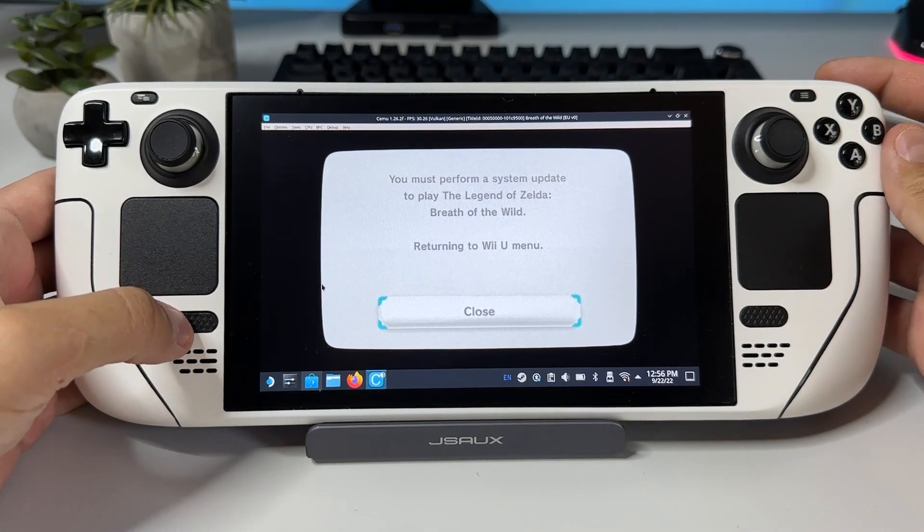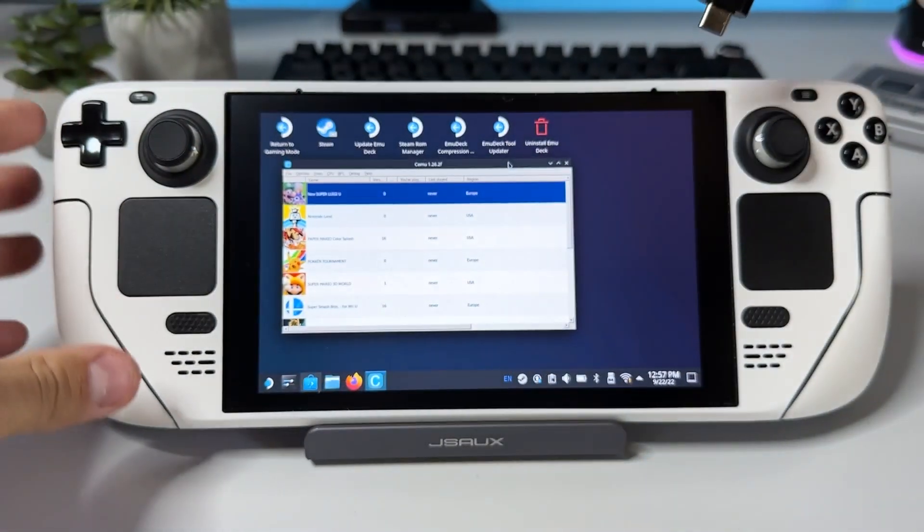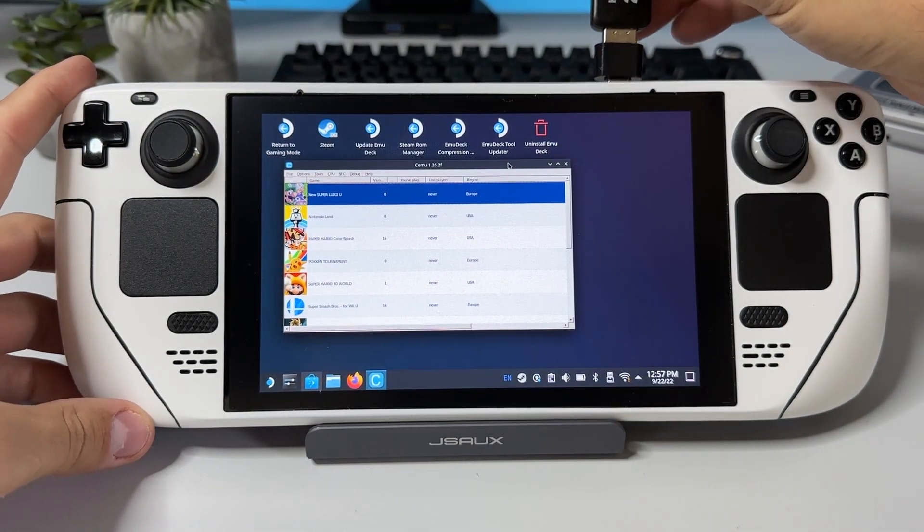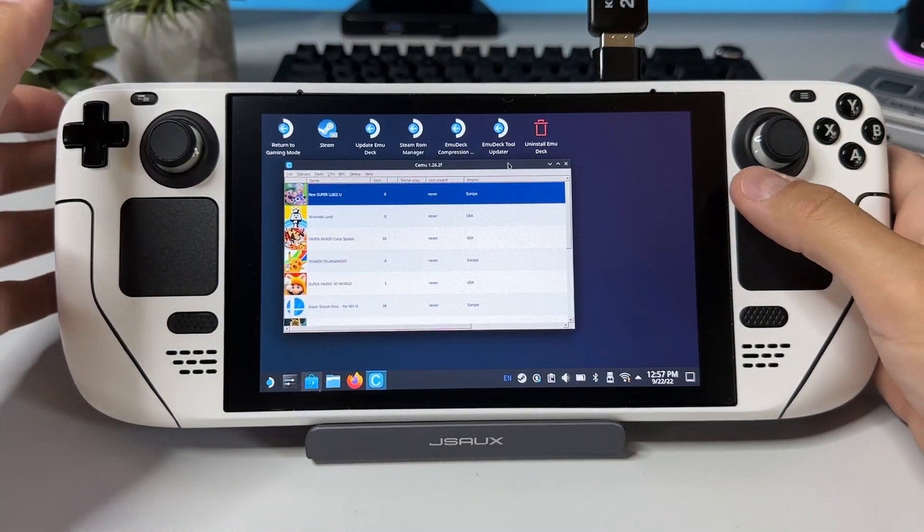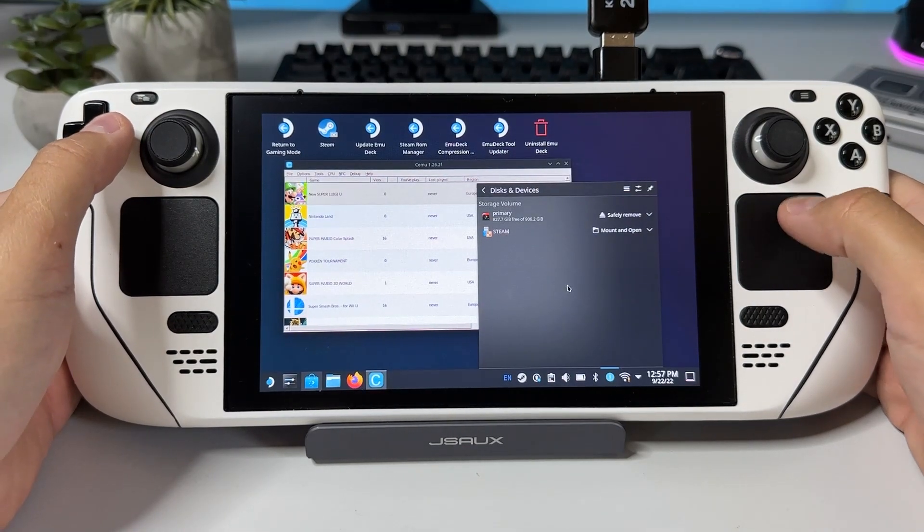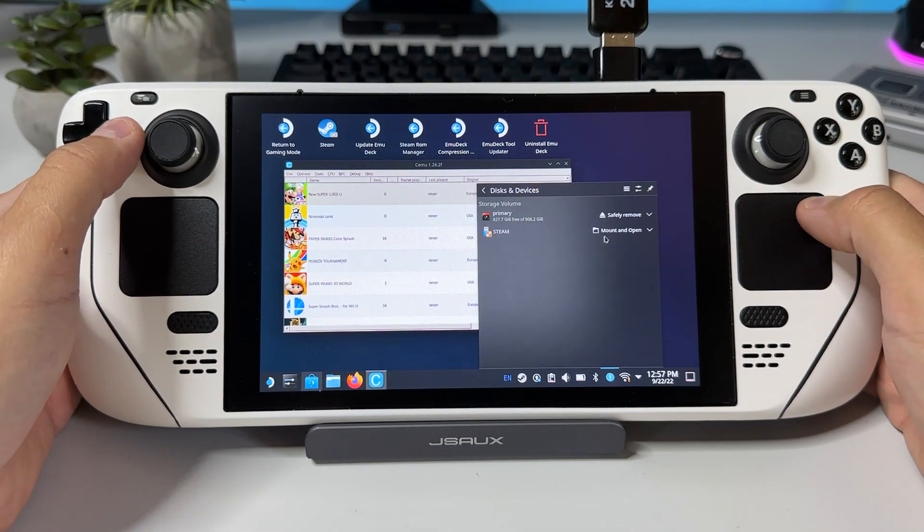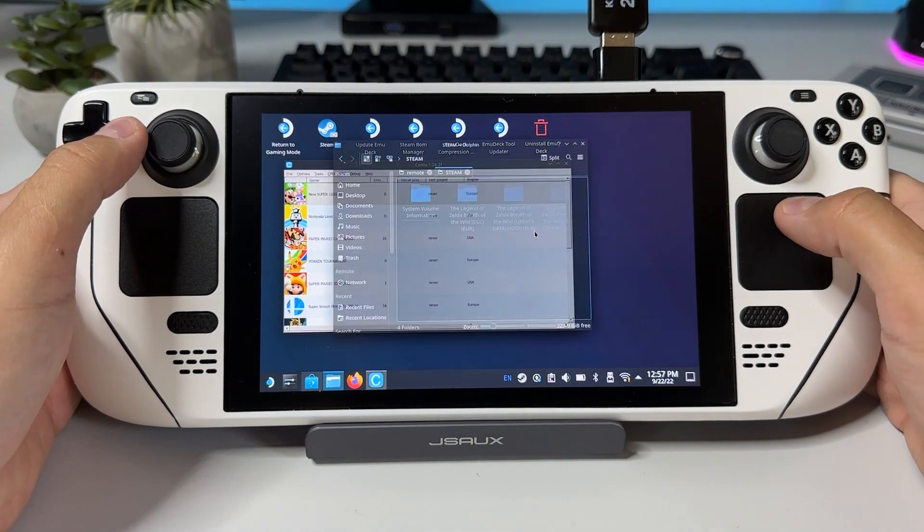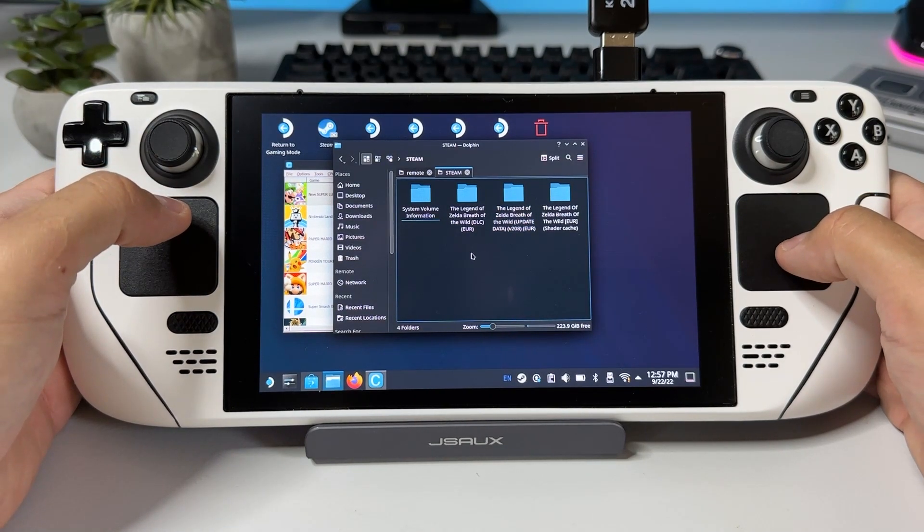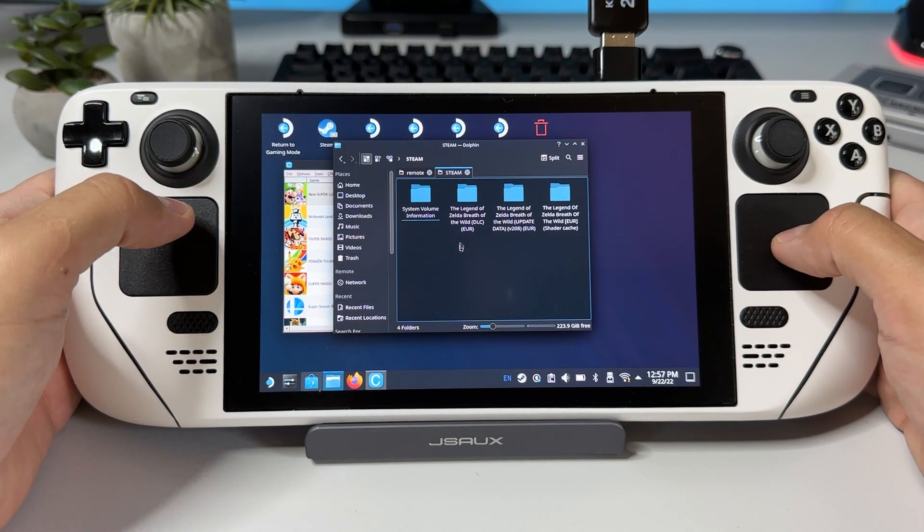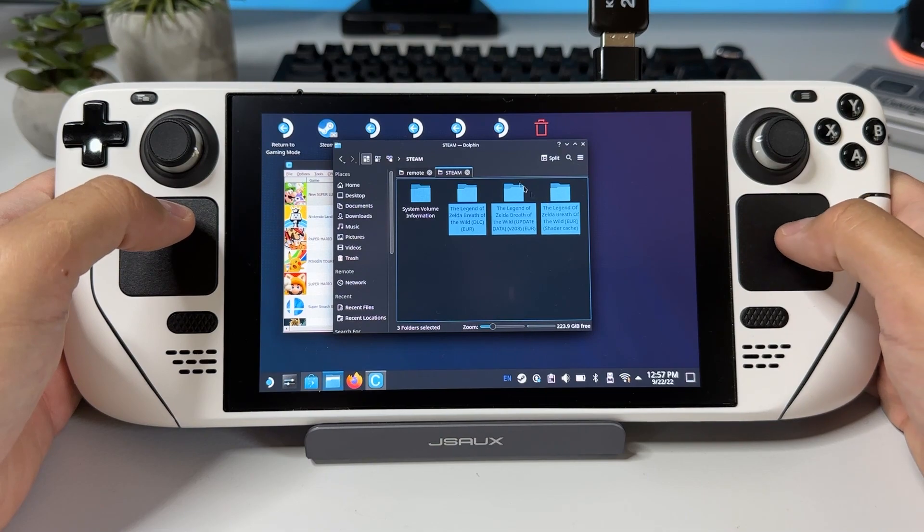As you know I have both the update files as well as the DLC and shader cache on my thumb drive here. So all we have to do is to stick it into our Steam Deck, open up Cemu which you will have to add as a non-Steam game and run in compatibility mode using Proton 7.0.2 to make it run by the way.